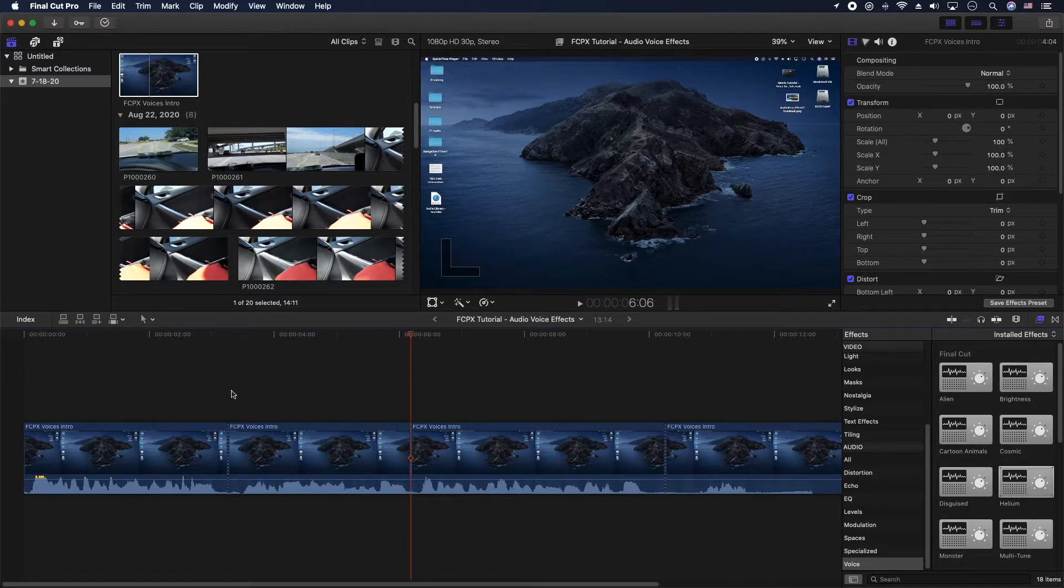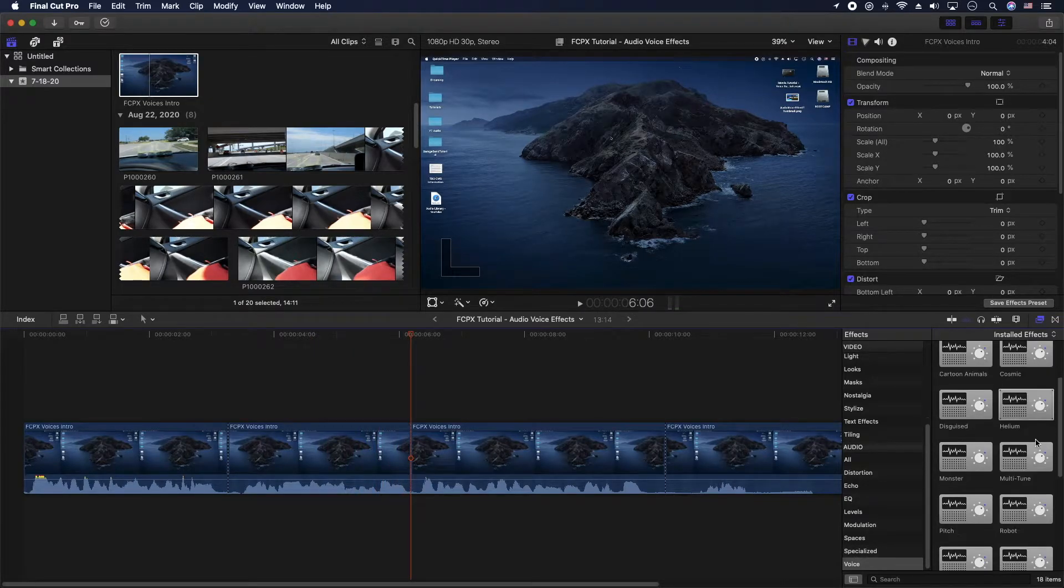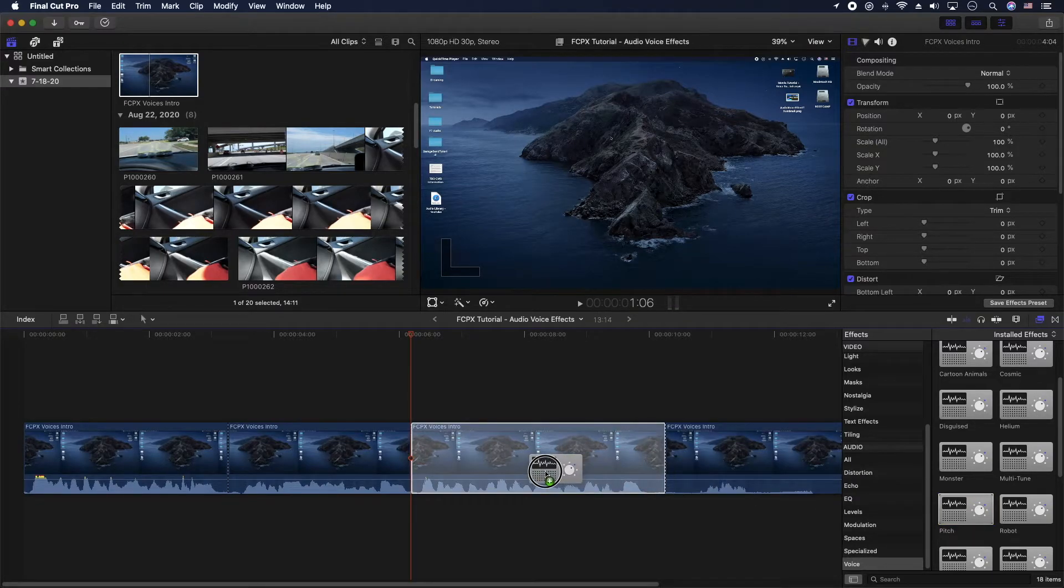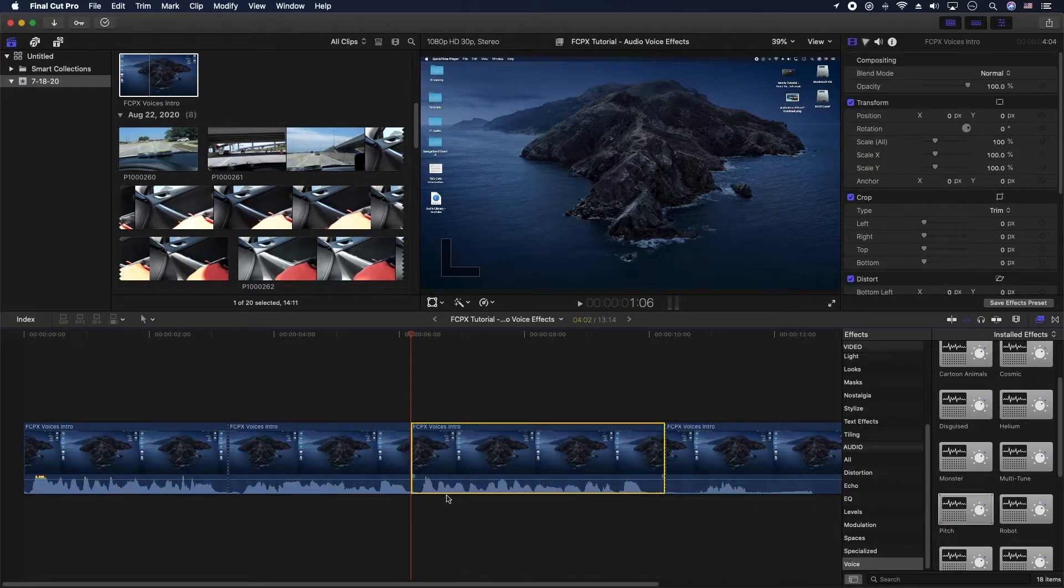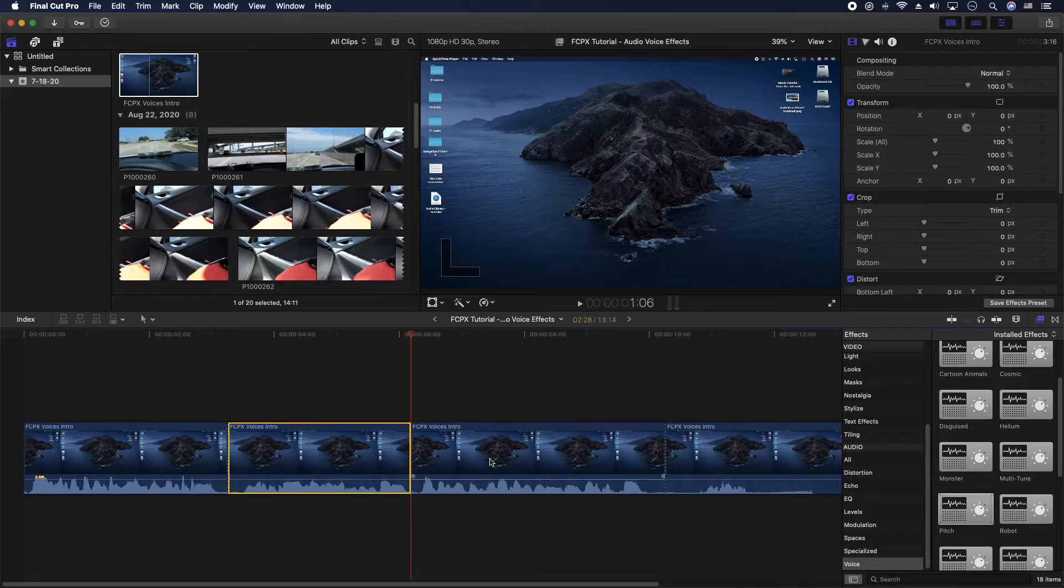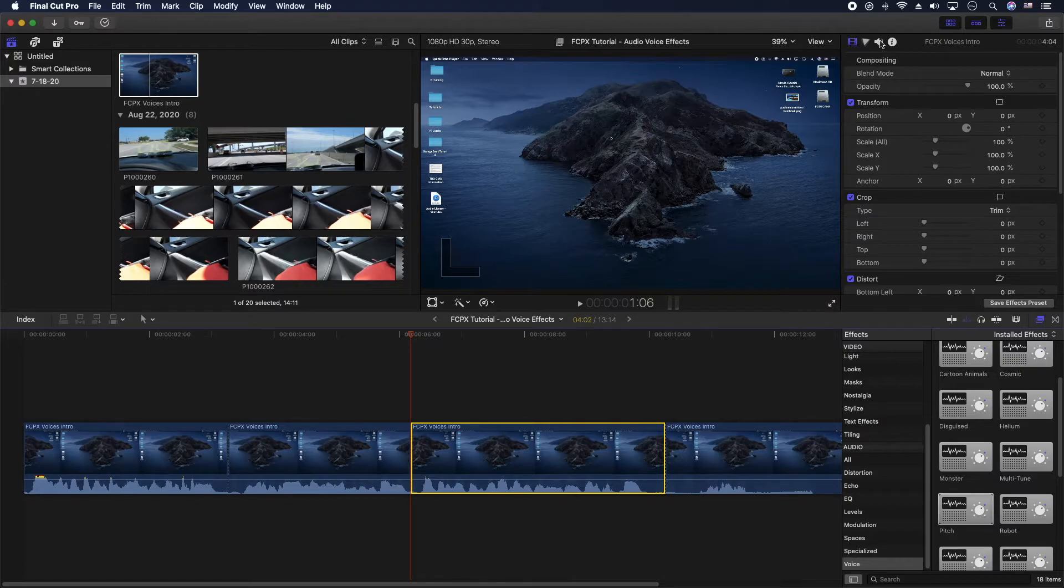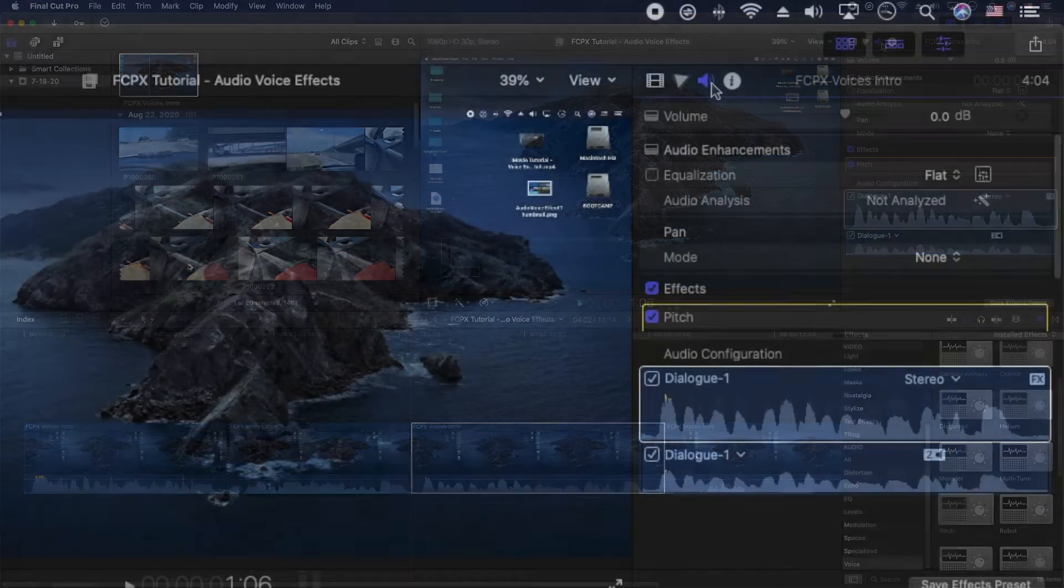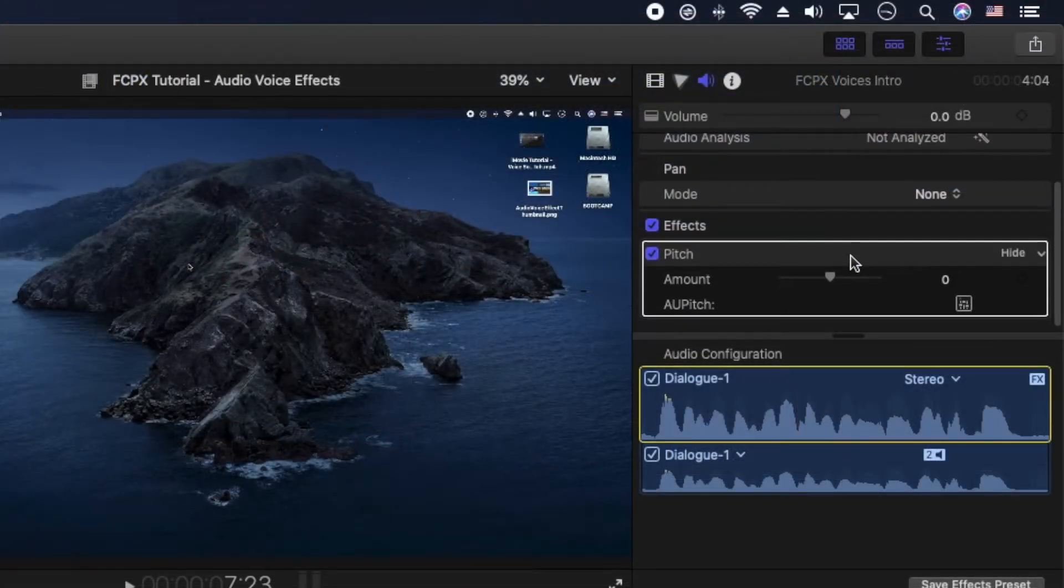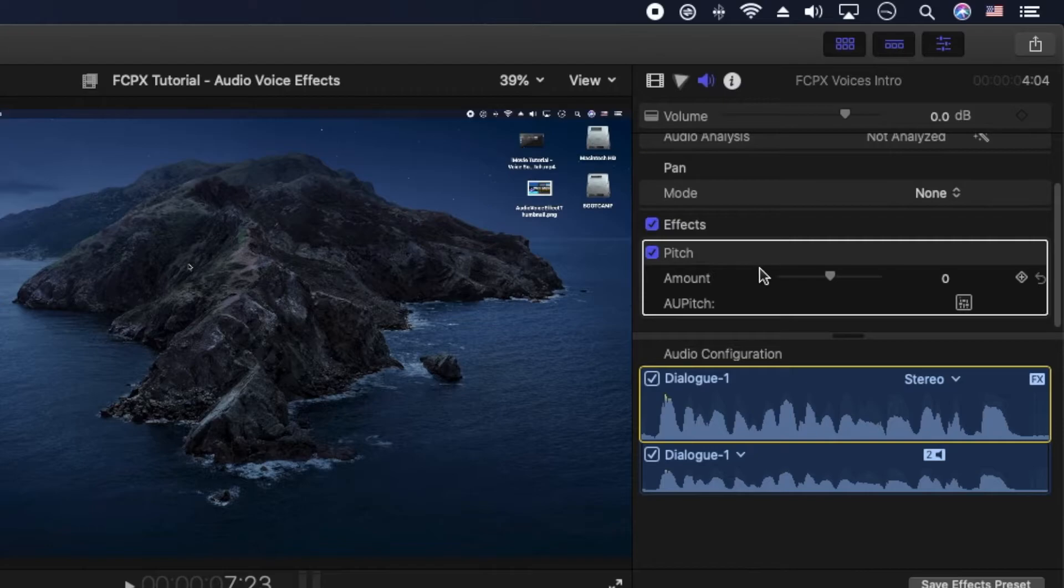Alright, and let's go ahead and move the pitch, that's a good one here. Grab pitch and we'll drag it on this one here. And to control any of these audio effects here, we're gonna click on the clip you want to control, go up here to the speaker icon and it's gonna give you a little bit of control here.